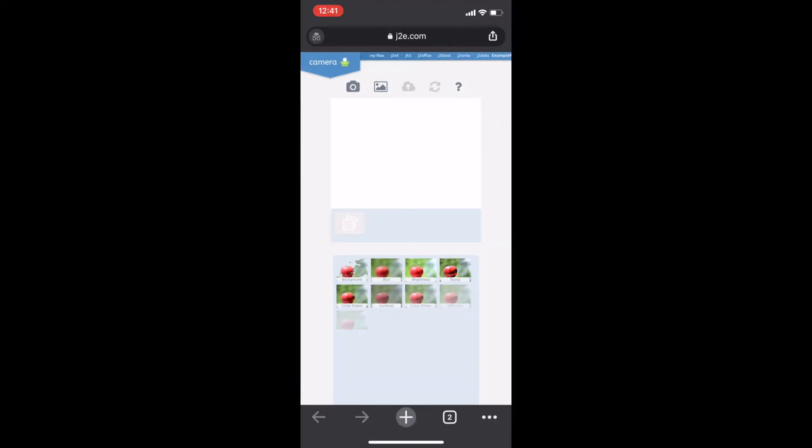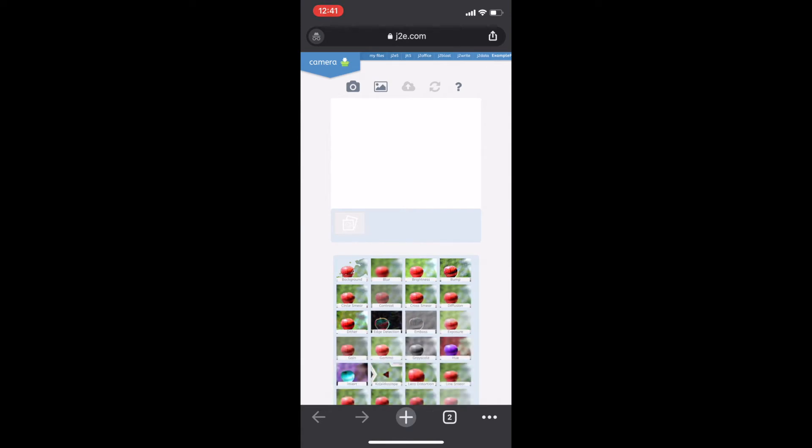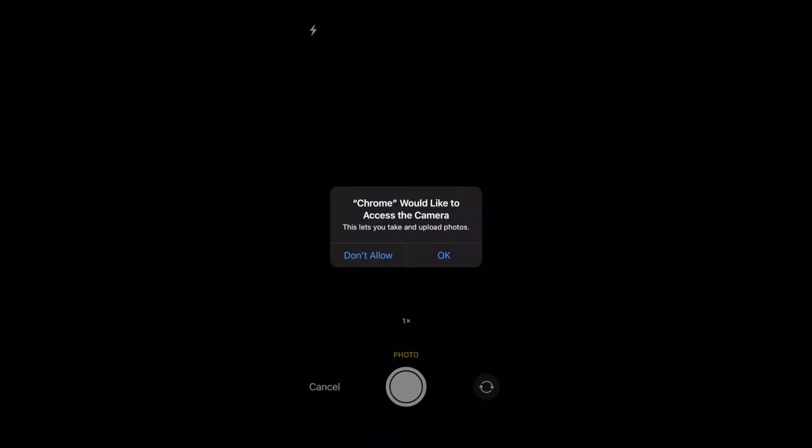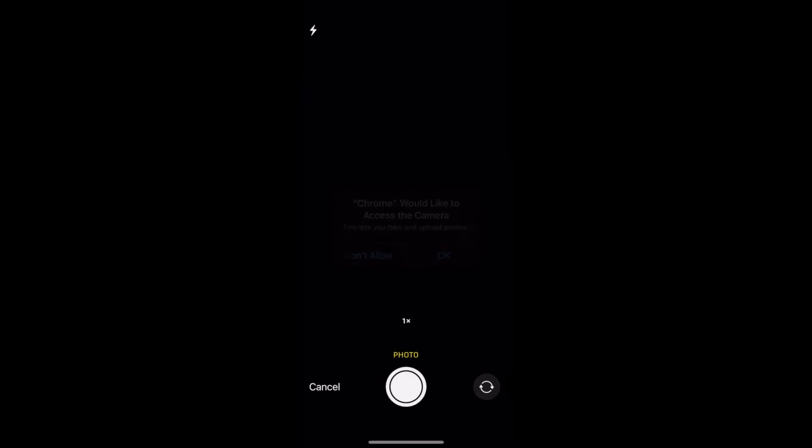Then, along the top, you press the little camera icon, and it will ask you for permission to use the camera. Press OK.